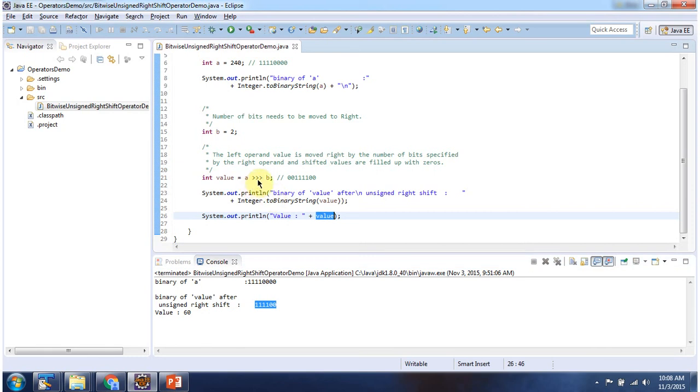a unsigned right shift operator b. a value is 240, b value is 2. What this unsigned right shift operator will do is it will move a value bits to the right side by 2 positions.